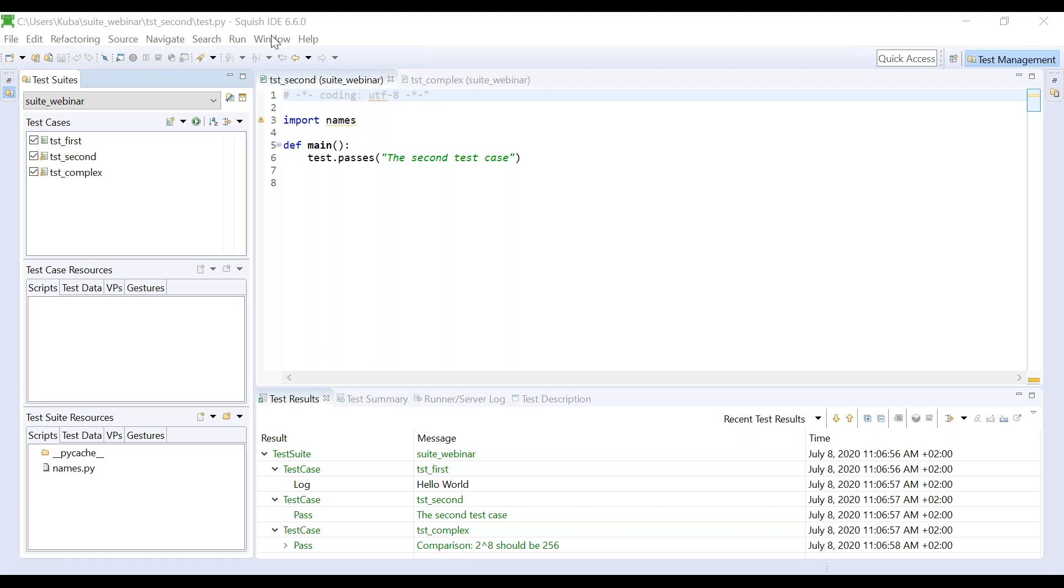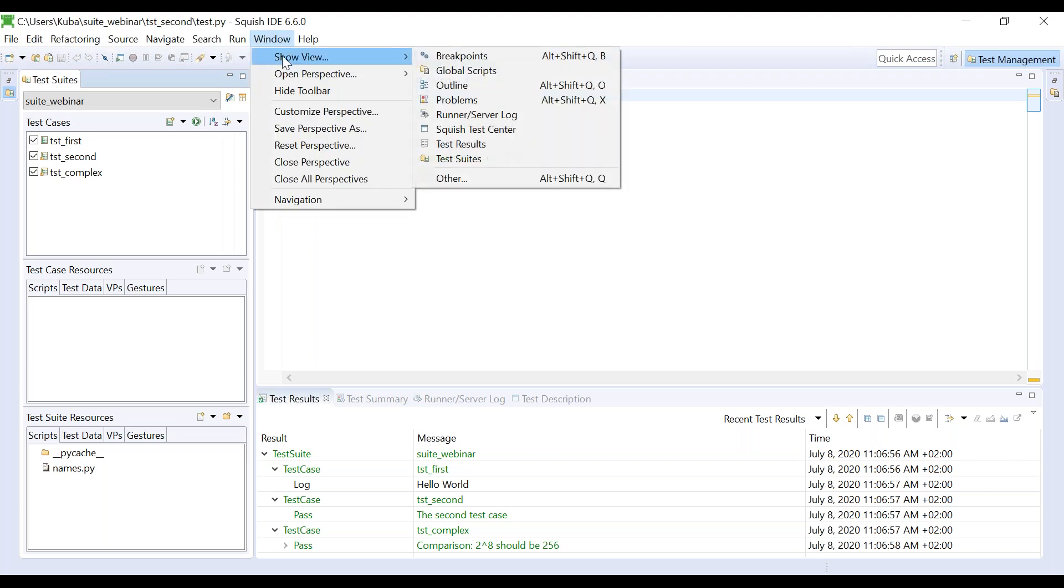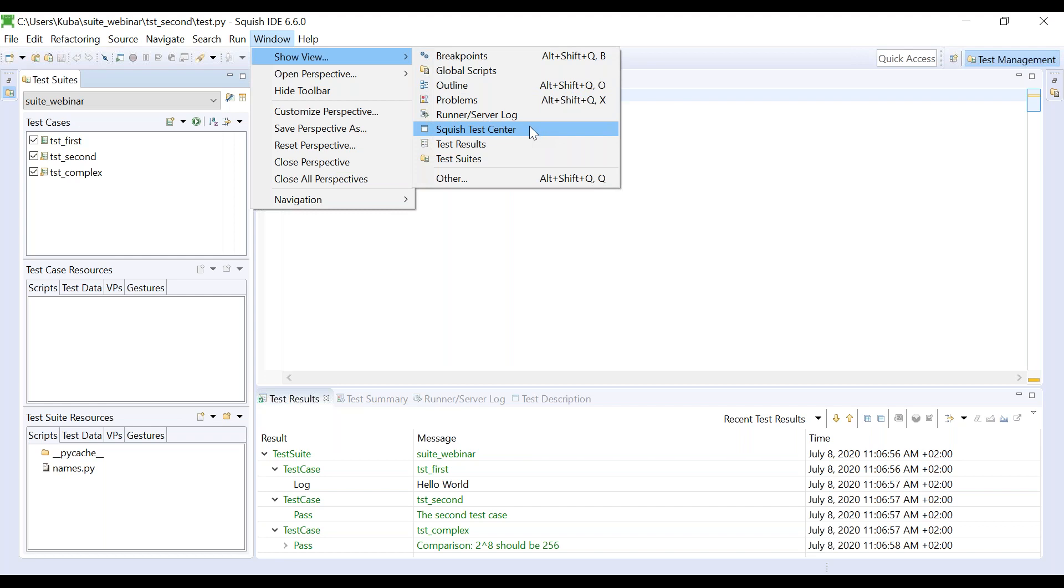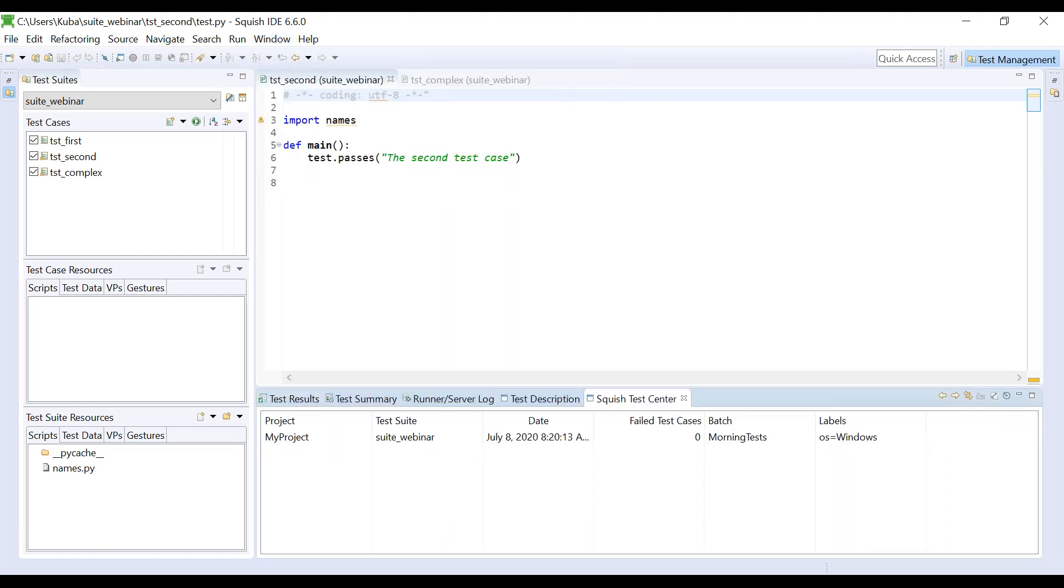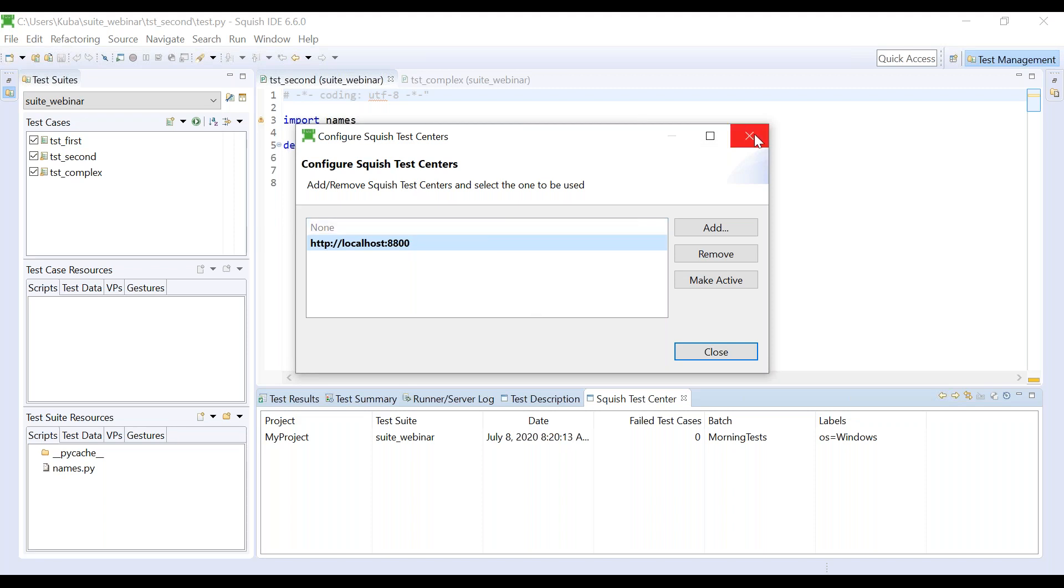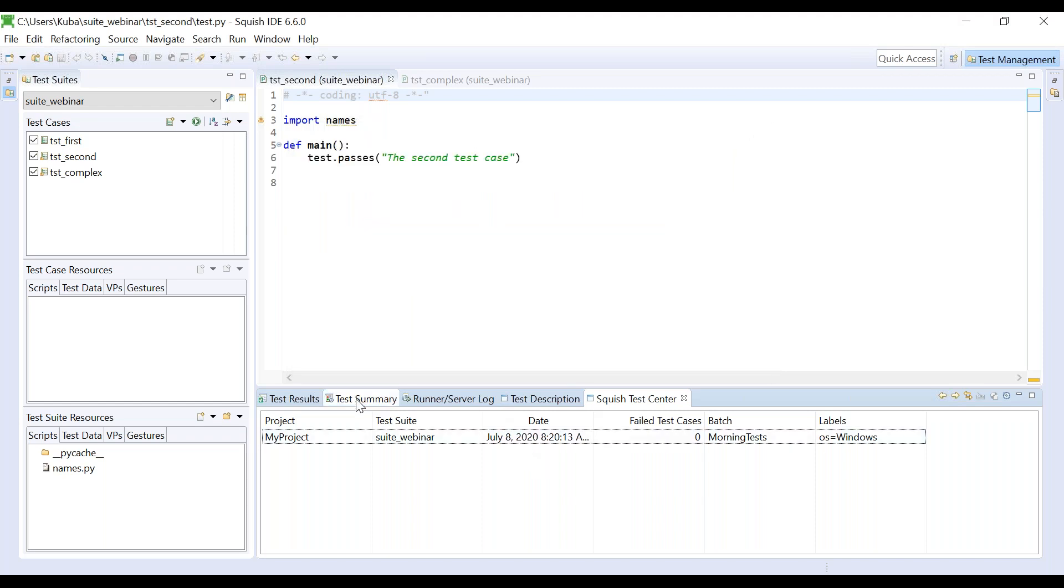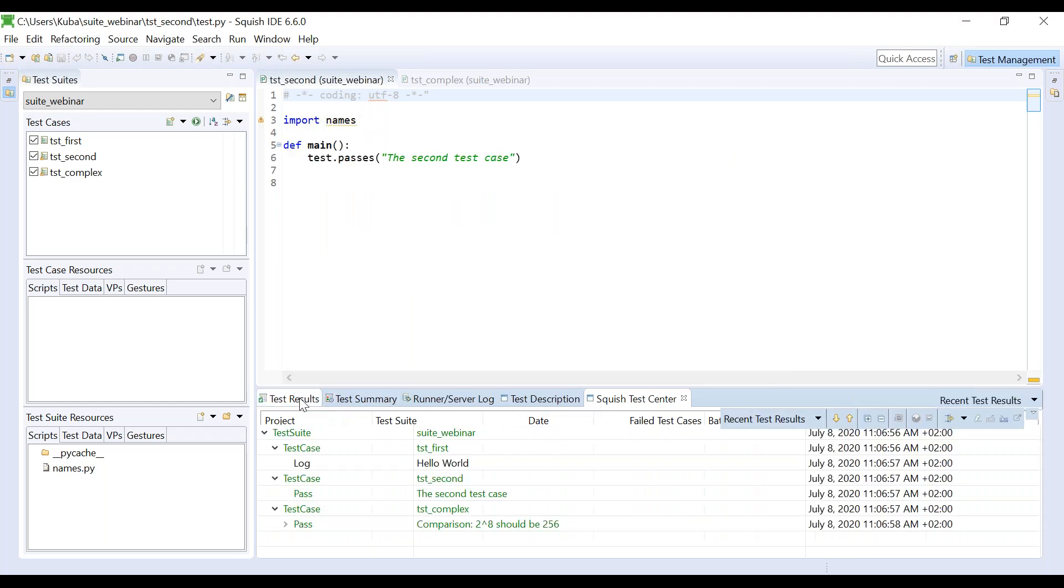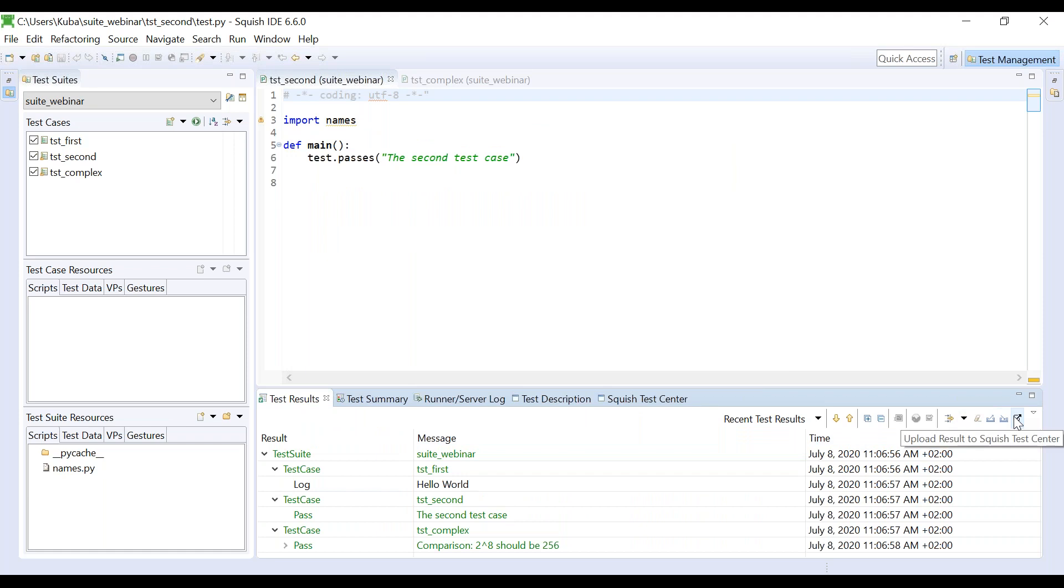The new integration is not visible by default. We need to activate it by clicking through window menu, show view, and selecting Squish Test Center. Now in the new view, Squish Test Center, we need to configure the connection between our IDE and Squish Test Center server. So we need to open the configuration dialog and then provide the details of our connection. So URL of the Test Center server, login and password. Once we have the configuration set, we can go back to our test results and select upload results to Squish Test Center.